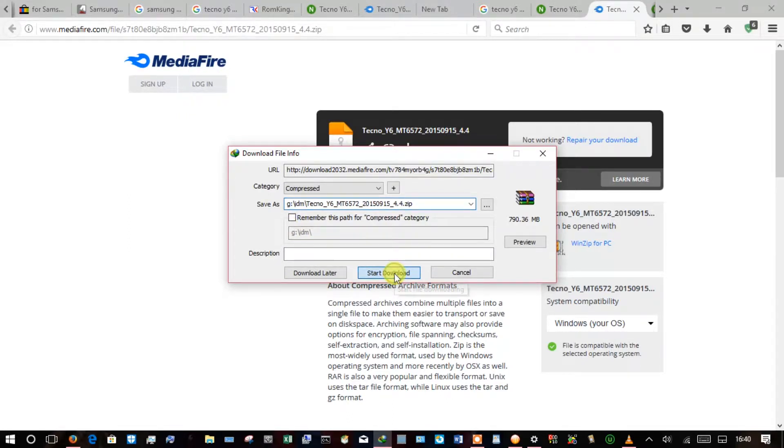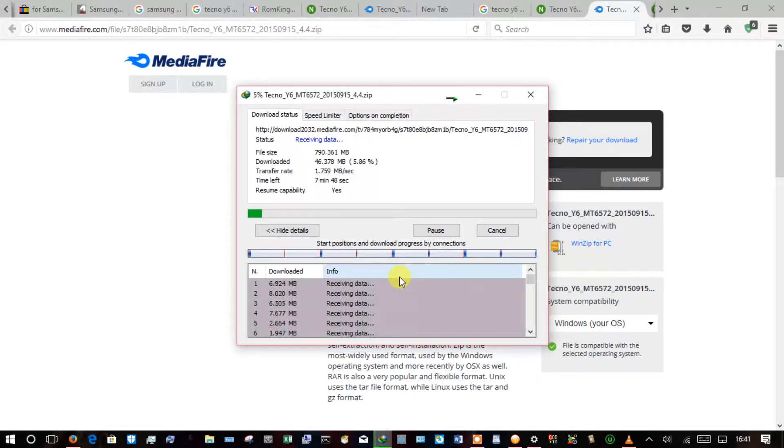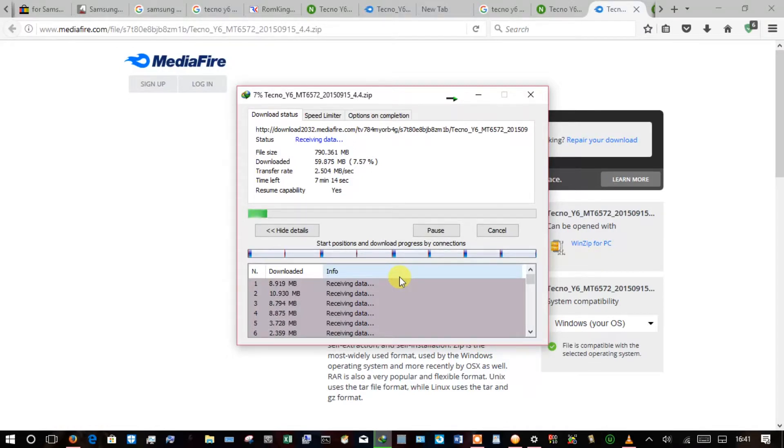So depending on how fast your internet is, it should take more or less than 10 minutes. In my case I see it estimating about seven minutes, but I hope it won't take longer than that.